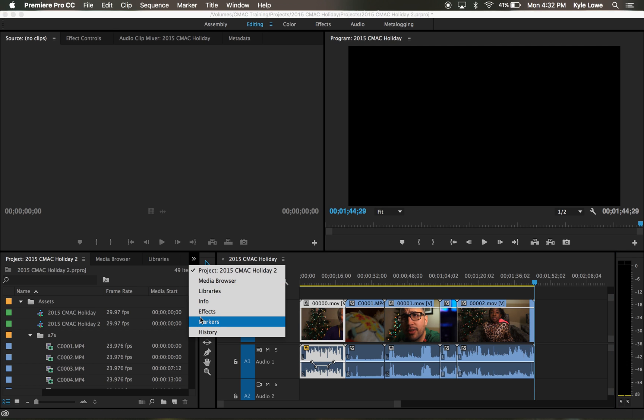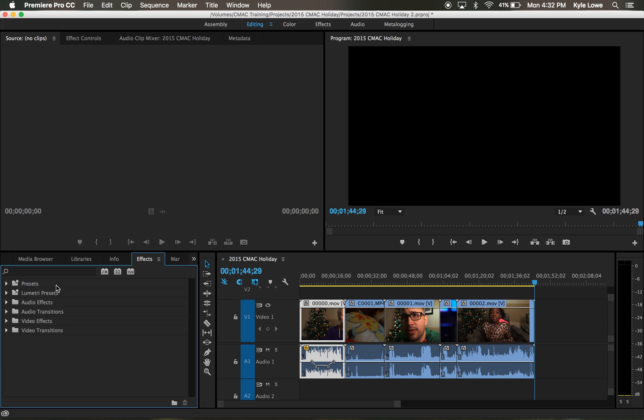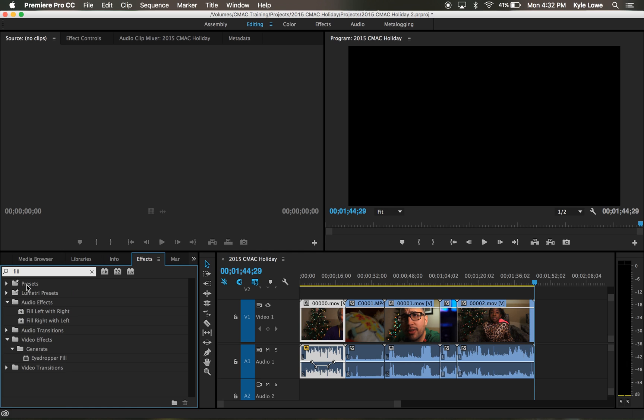Go to the effects tab, select audio effects, or search fill left with right or fill right with left, depending on which channel has the sound.